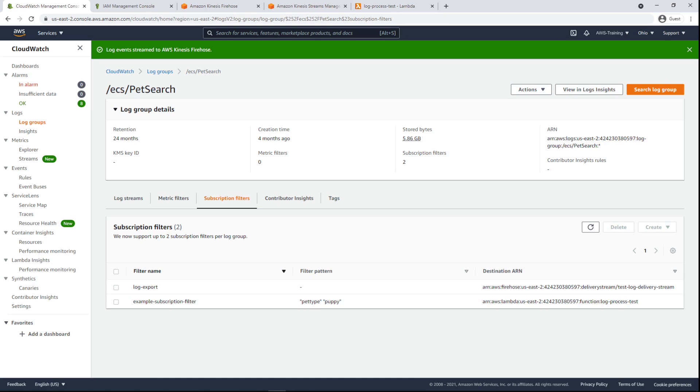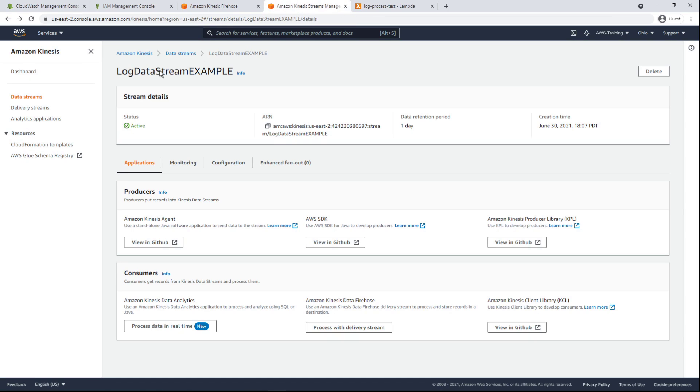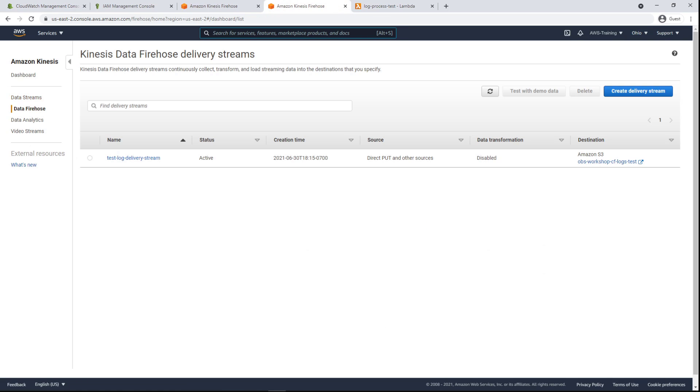Now let's head to Amazon Kinesis Firehose to review the initial steps of setting up a Kinesis delivery stream. Here's the delivery stream for the subscription filter we just set up. Notice that its destination is an Amazon Simple Storage Service bucket.